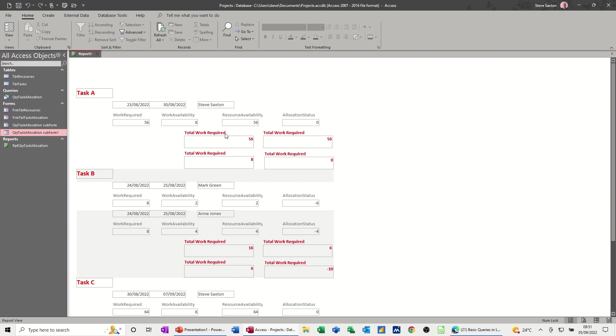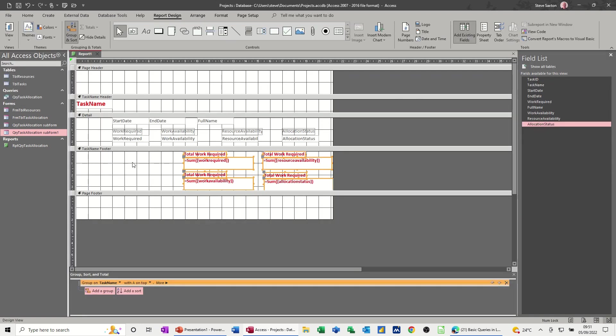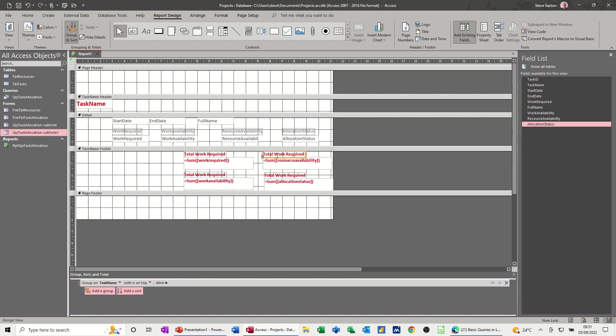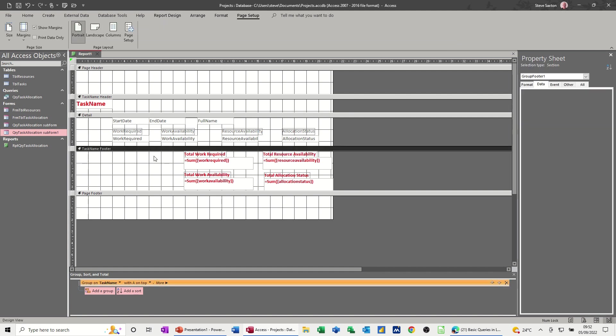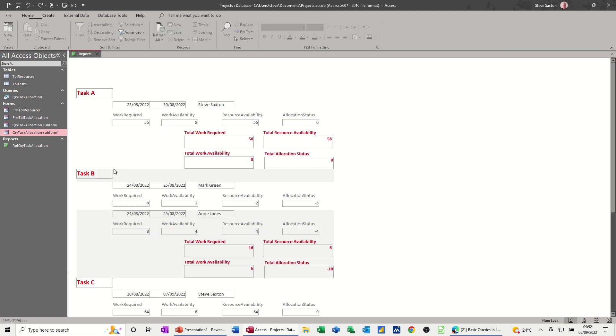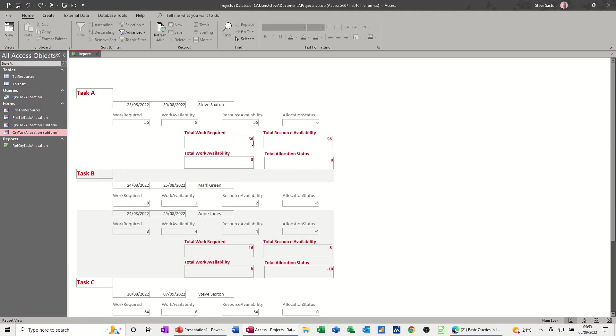Total work required. Okay, so I need to change the labels on each of these because it says the same for each one. So work required, this is total resource availability. So I'll just change these and then just type it in. So I've changed all of those, let's have a quick look. Okay, work required, work availability, total status. So that's good, everything's working all right.